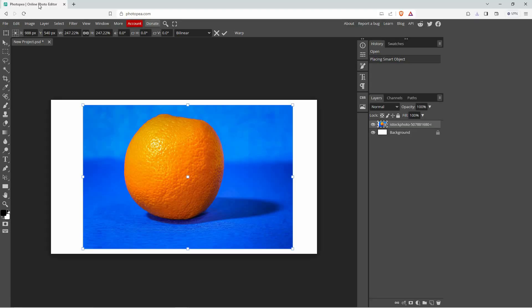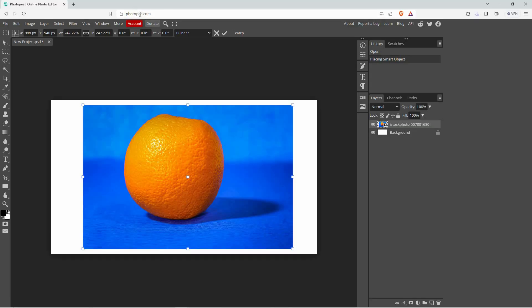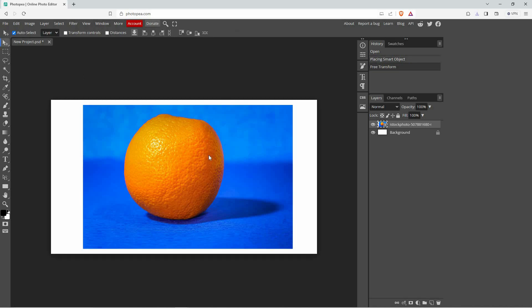Firstly, open your browser and go to photopea.com. Next, drag your image from your PC to your workspace.